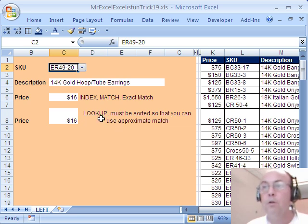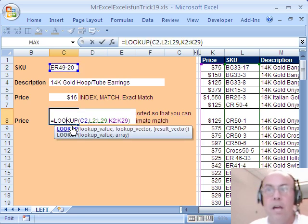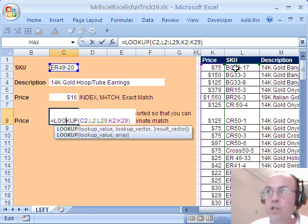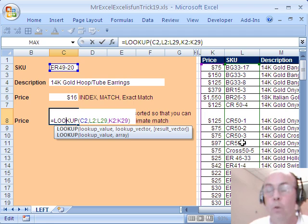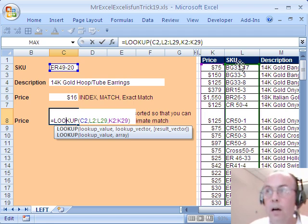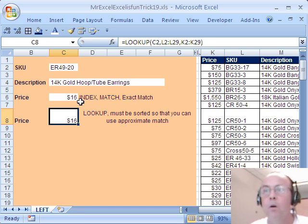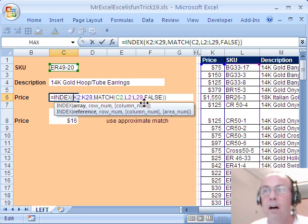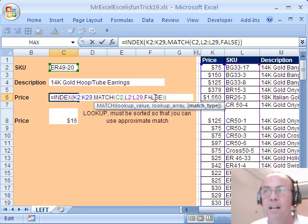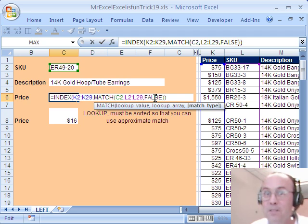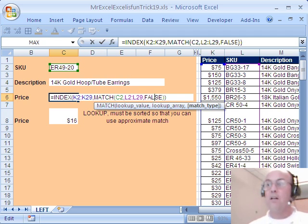So, LOOKUP, great, you only have one function, if you can sort your LOOKUP column. Otherwise, INDEX MATCH much more a versatile function because of that last argument. All right, there's a point for MrExcel. All right, see you next trick.